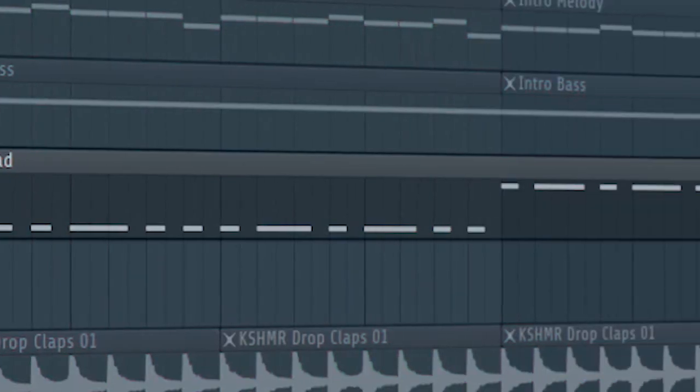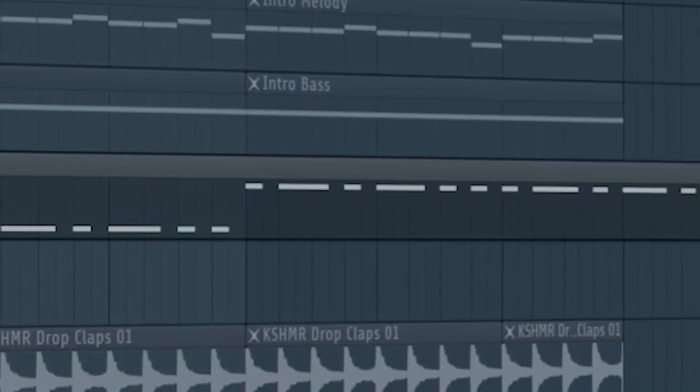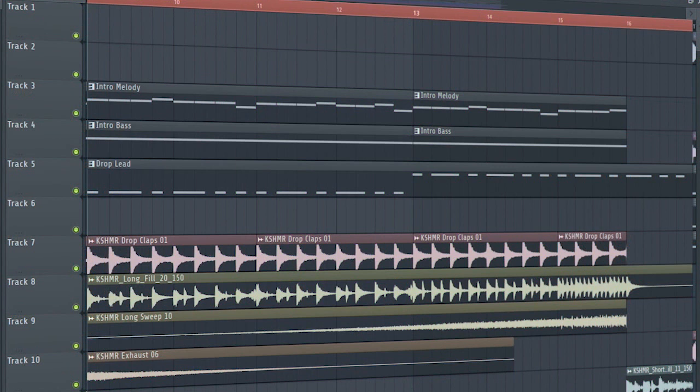Don't forget to add the drop lead with a cut-off automation. And this is how our build-up sounds like.